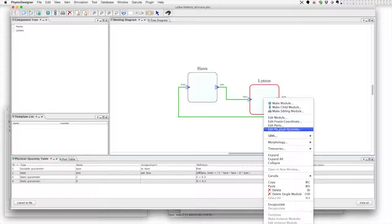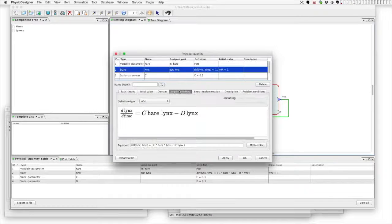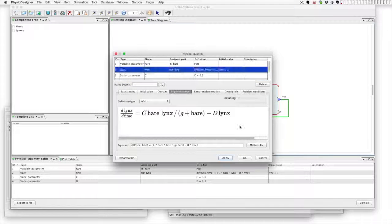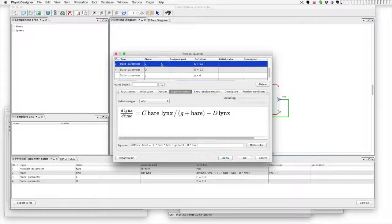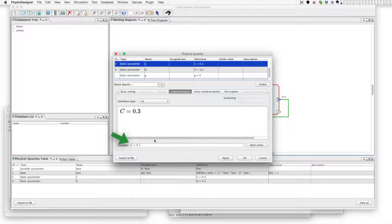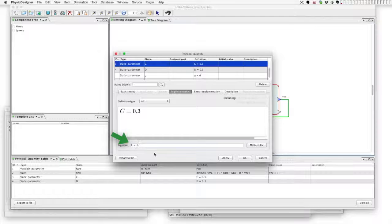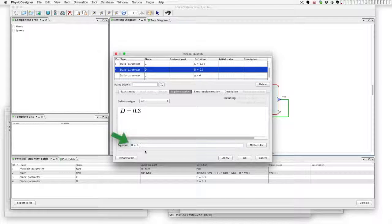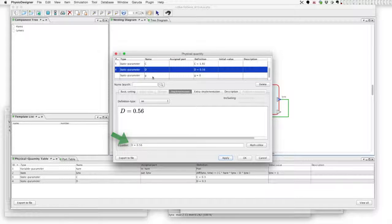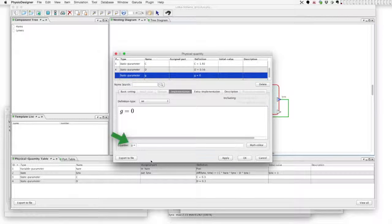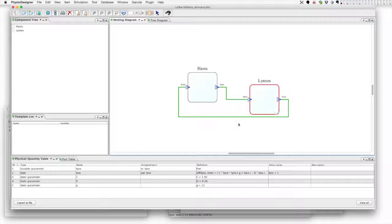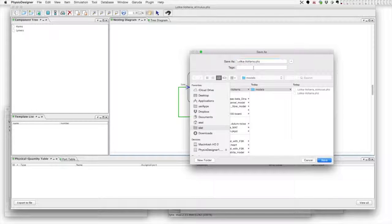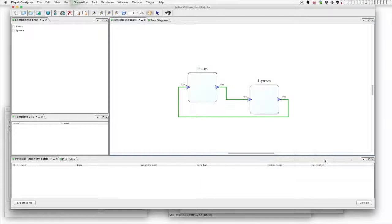In lynx's module, change the first term of the physical quantity 'lynx'. Parameter C becomes 1.92, D becomes 0.56, and g is 25. That's all. Let's save this model as Lotka-Volterra modified model.